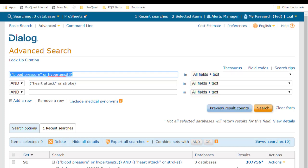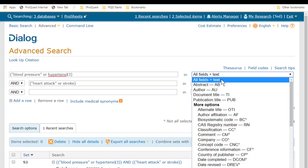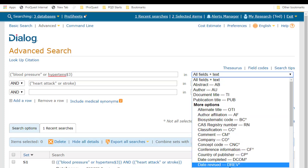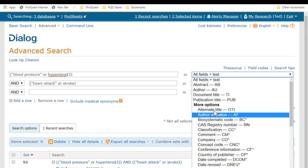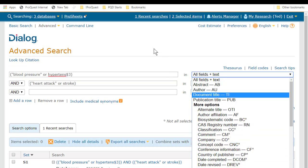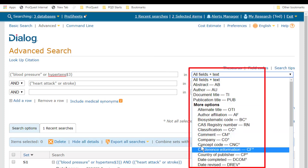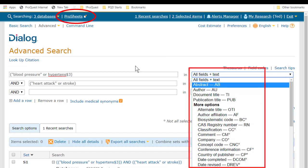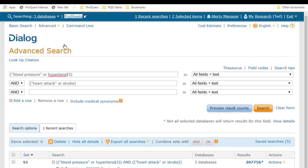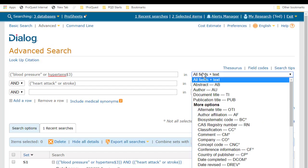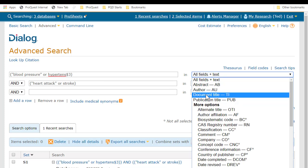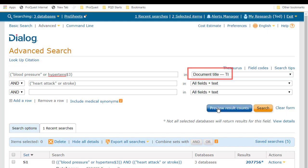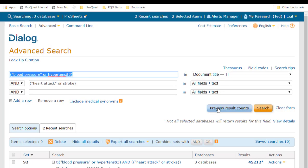But let's see what happens if I use one of these drop-downs to create a field limited search. These are not all the fields that are available in the databases. To see the full list and how to use them, you could click up here on ProSheets to learn more about each database. But there's a good selection of the most commonly used search fields here in this list, and I'm going to limit this first pair of terms to the title, and this time I get 45,000 hits.